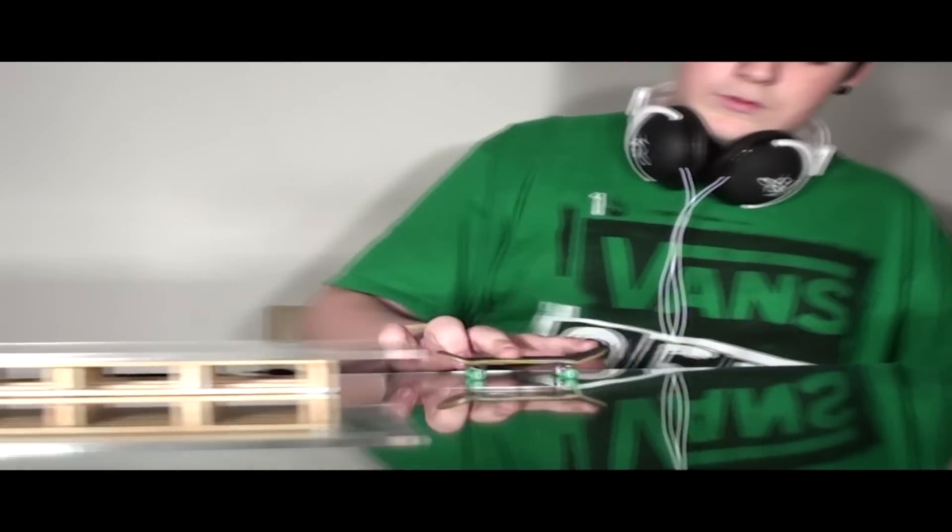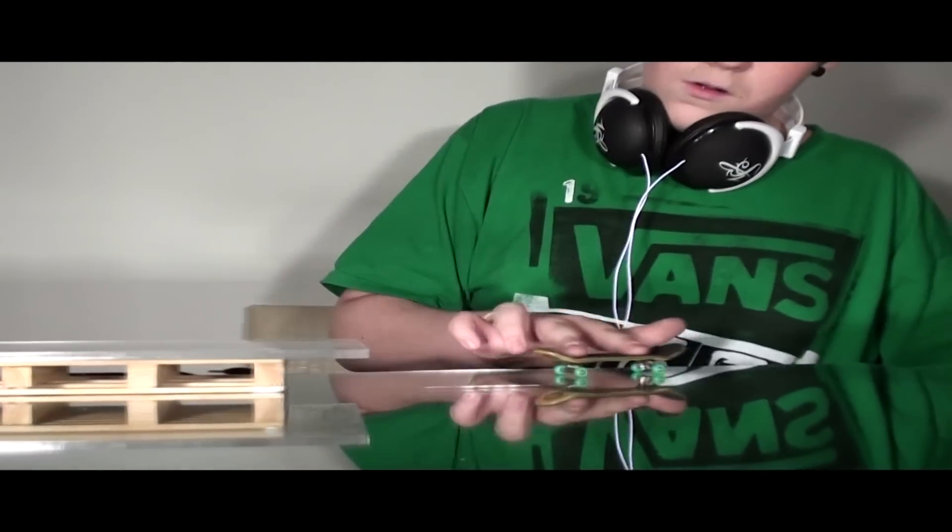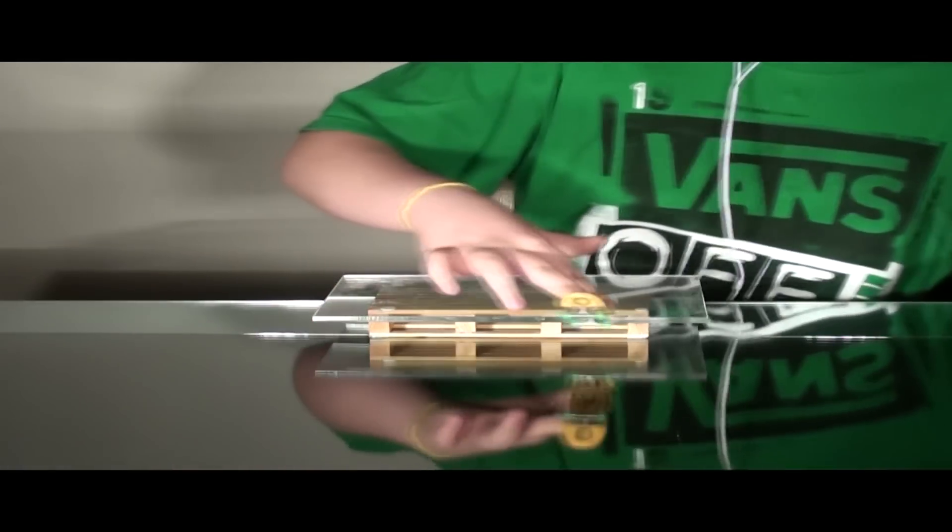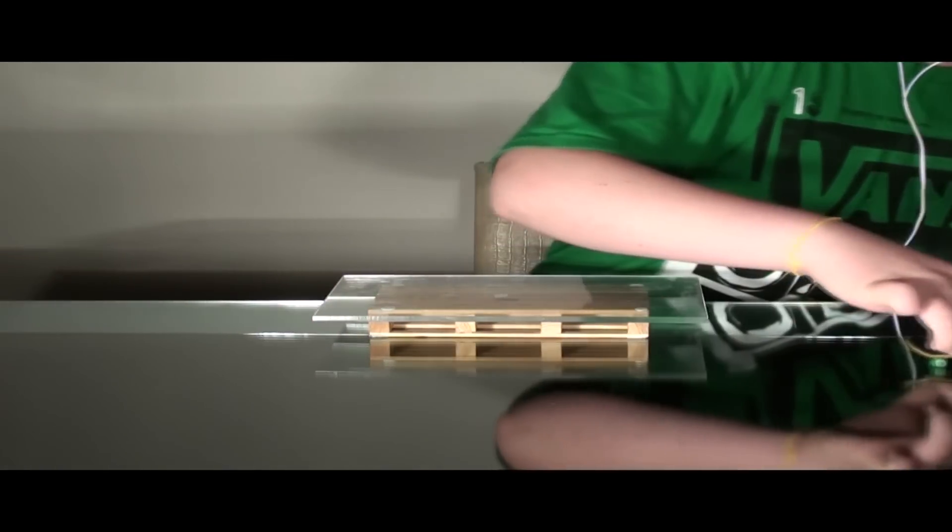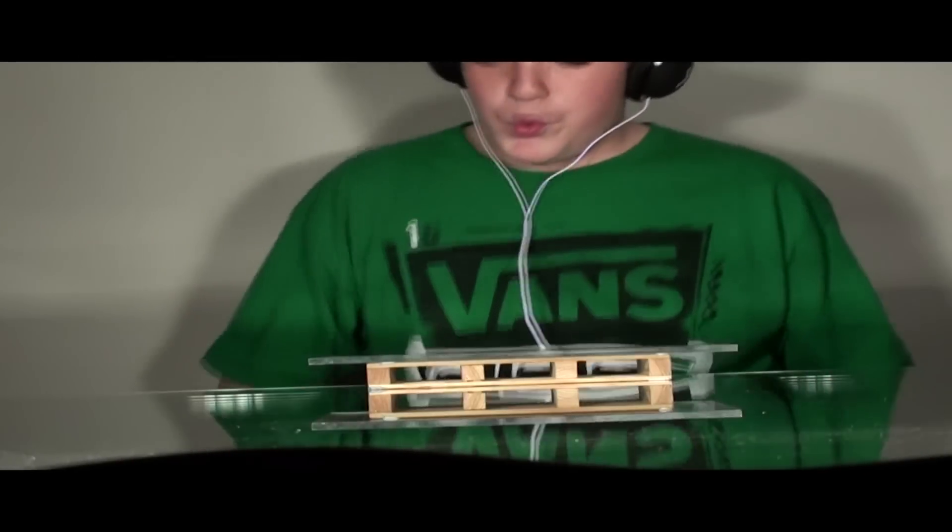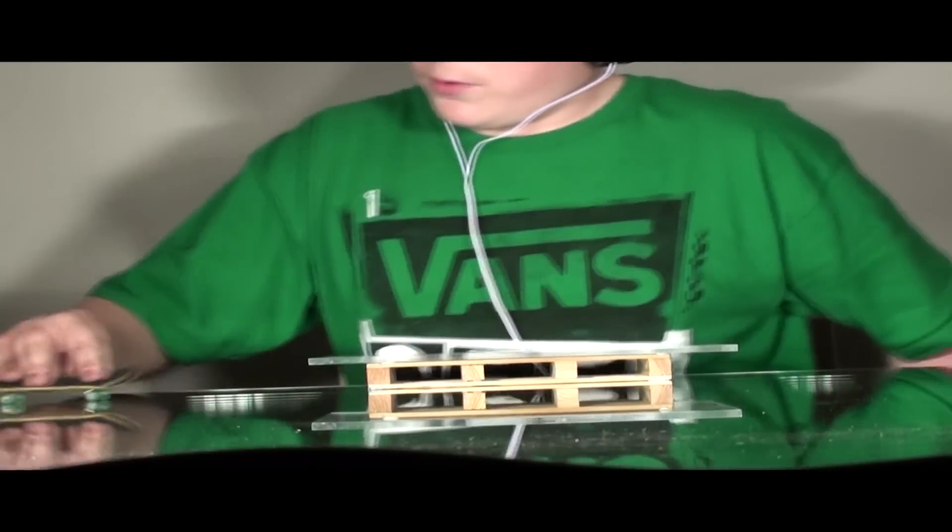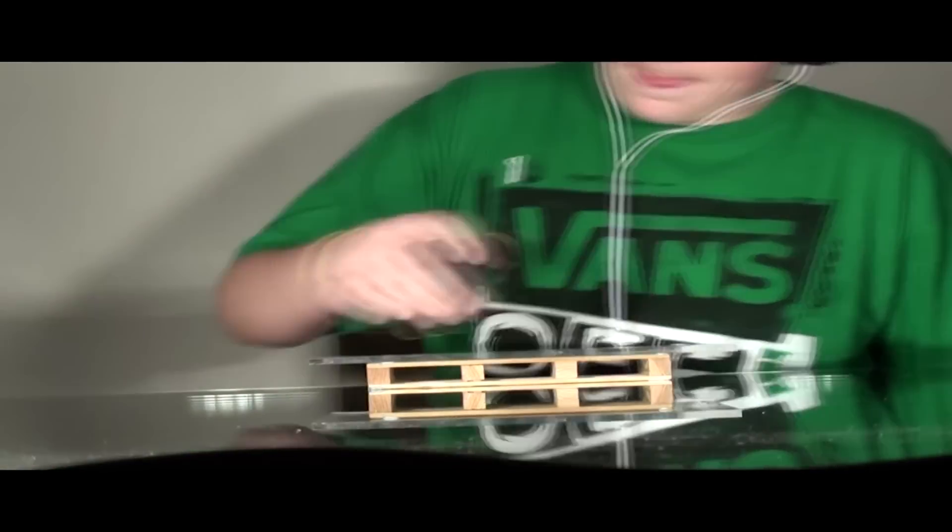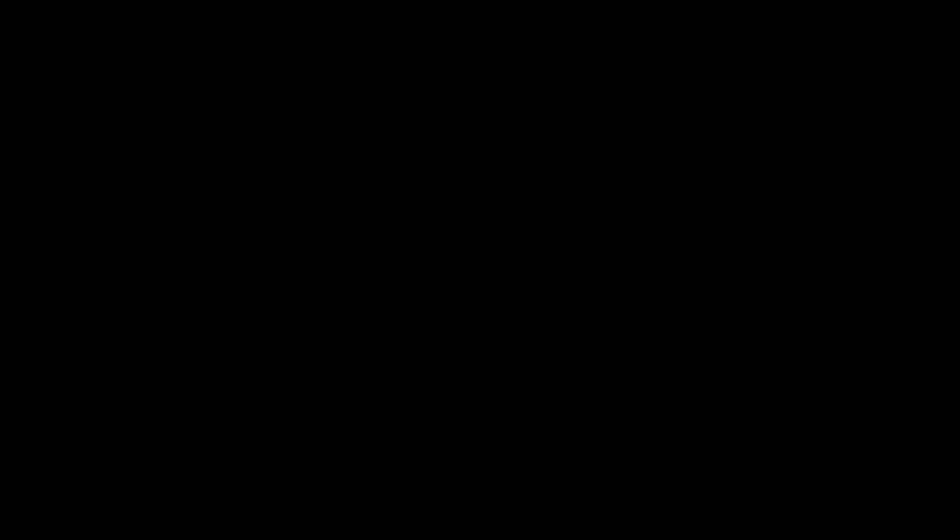Do that shit, do that shit, do it. Do that shit, do that shit, do it. Just do that shit, do that shit, do it.